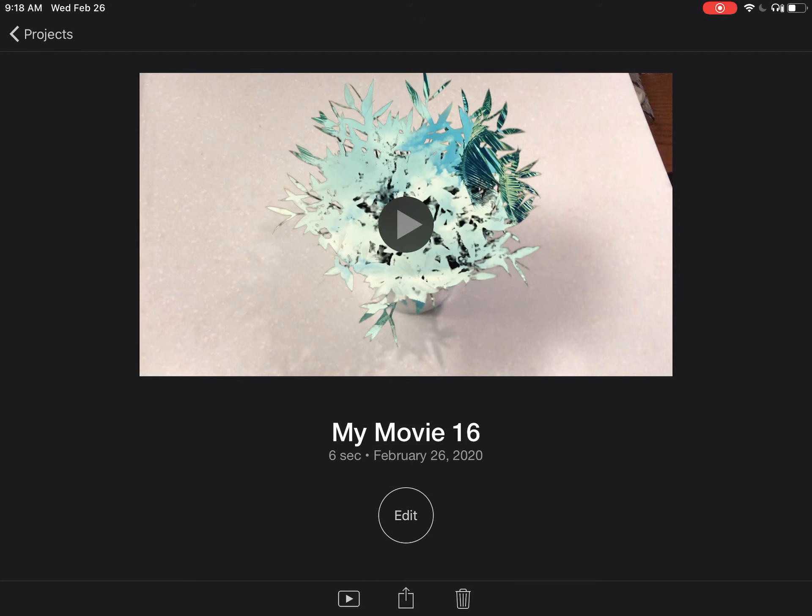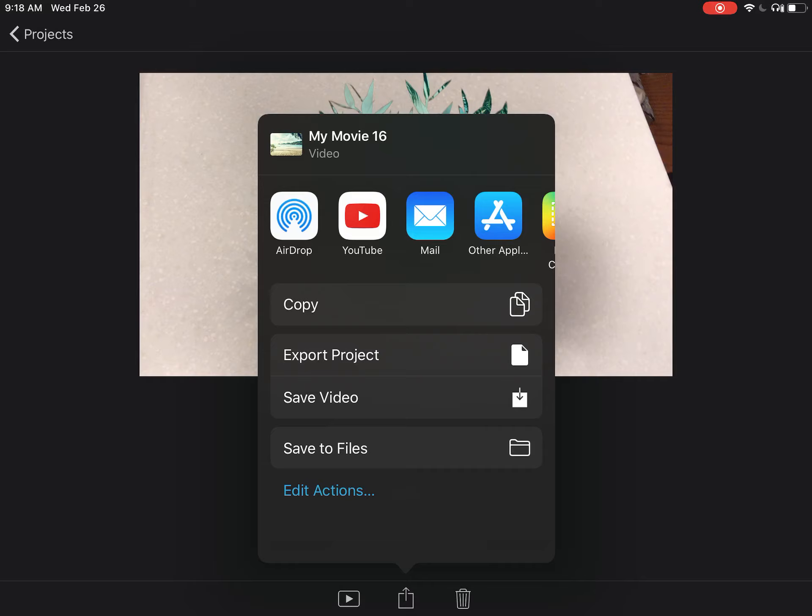It's time to export your video, which means right now it's saved in iMovie. We want to save this to our camera roll. Click the Share button at the bottom—it's the square with the arrow. Then click Save Video.